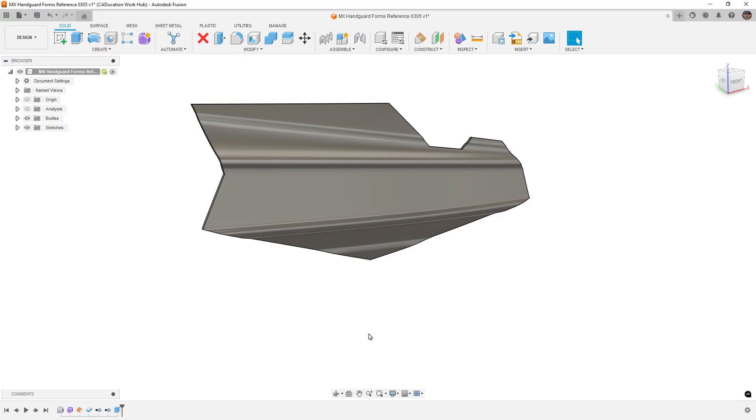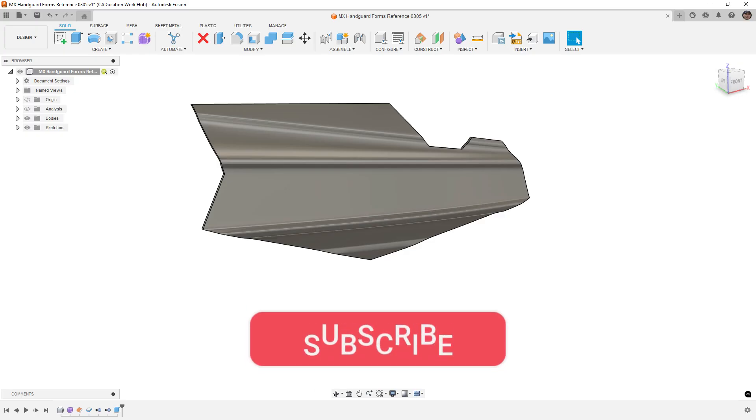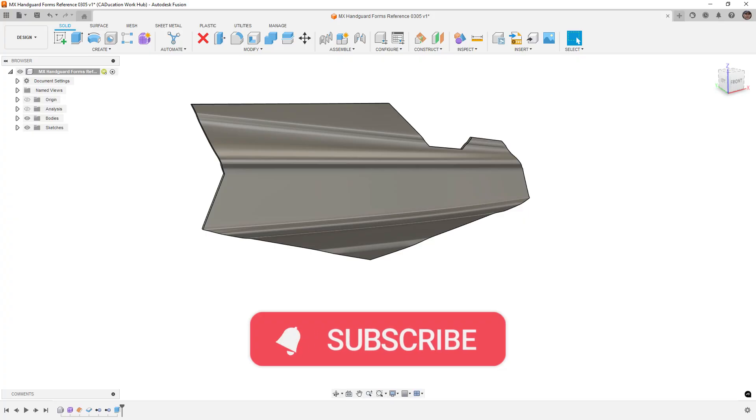If you want to check out the course, I'll put a description in the video and you can check that out on learneverythingaboutdesign.com. And as always, thanks for watching and we'll see you in the next one.